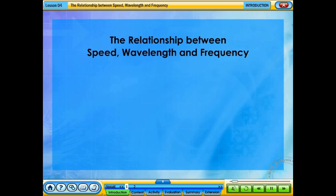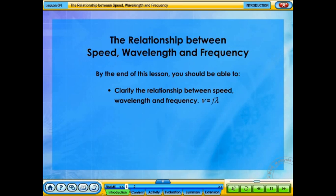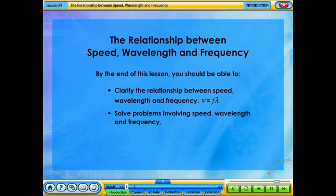The Relationship Between Speed, Wavelength and Frequency. By the end of this lesson, you should be able to clarify the relationship between speed, wavelength and frequency — V equals F lambda — and solve problems involving speed, wavelength and frequency.